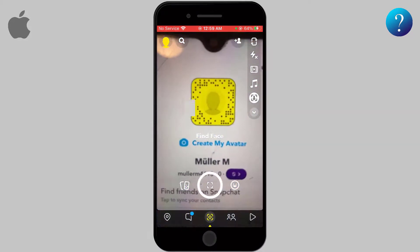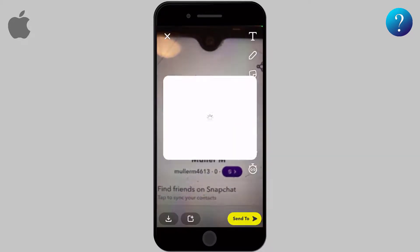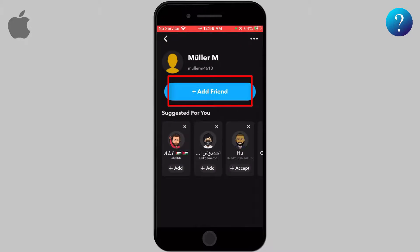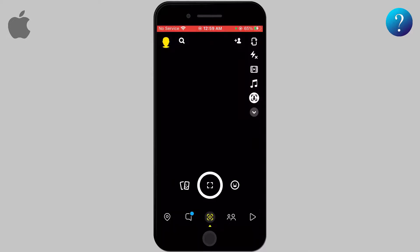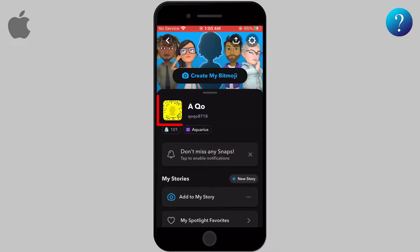Point the camera towards the Snap Code and take a photo. You can add them by clicking on the Add Friend icon. This works when your friend is in the same place as you. But if they are not, you can ask them to send you a picture of their Snap Code.